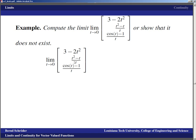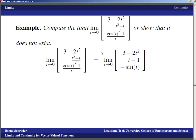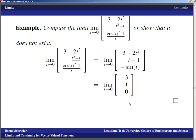We just have to compute the limit component-wise. The first component, 3 minus 2T², is no problem — plug in T equals zero and get 3. The second component, (T² minus T)/T, we cannot plug in T equals zero, but we can cancel the T, giving T minus 1, and then compute the limit to get negative 1. For the third component, (cos T minus 1)/T, we use L'Hôpital's rule — taking the derivative of numerator and denominator gives negative sin T over 1. So we use algebra in the second component and L'Hôpital's rule in the third, then take the limit component-wise to get the vector (3, negative 1, 0).